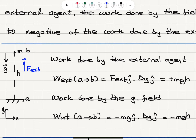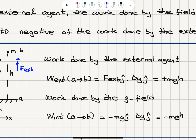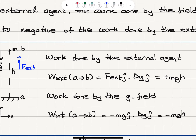What is the work done by the external agent moving this object from point A to point B? The work done by the external force is the external force — in the j-hat direction, plus y — dot product with displacement Δy j-hat. Since the external force magnitude equals the gravitational force mg (the object moves at constant speed), this gives mg multiplied by h. Both force and displacement are in the positive y direction, so the dot product is 1, and we obtain mgh for the work done by the external force.